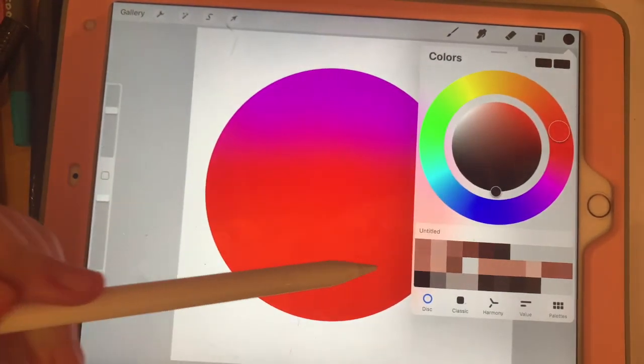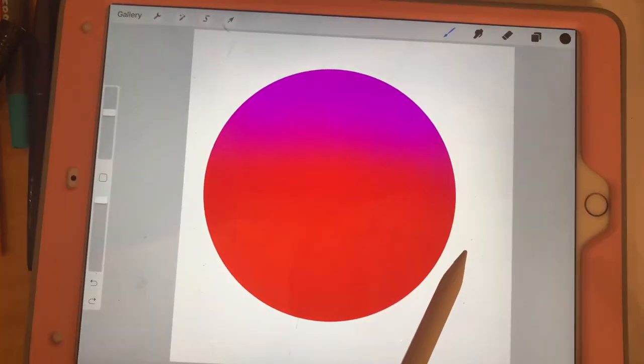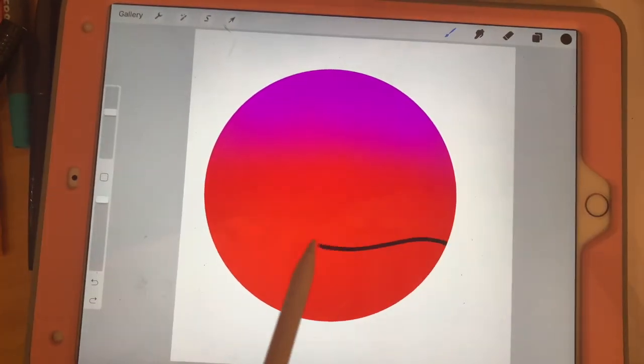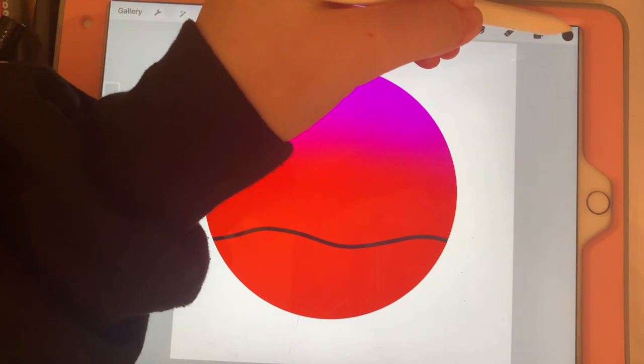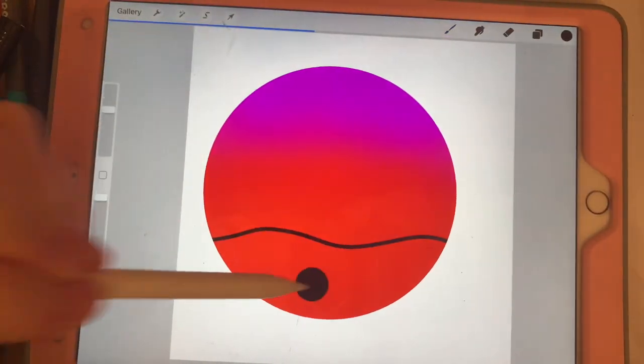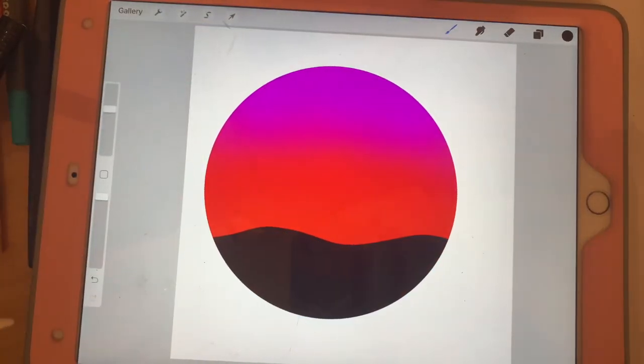Create a squiggly line near the middle bottom and color drop that in.